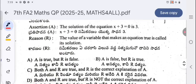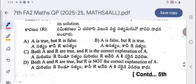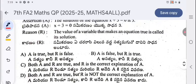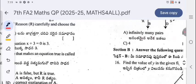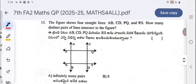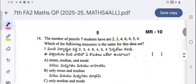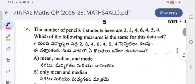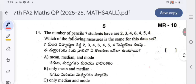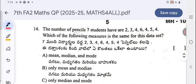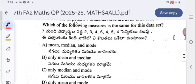The correct answer from the four options is to be selected and written in the answer booklet provided. Question 14: the number of pencils seven students have are 2, 3, 4, 6, 4, 5, 4 — which of the following measures is the same for this data: mean, median, or mode?